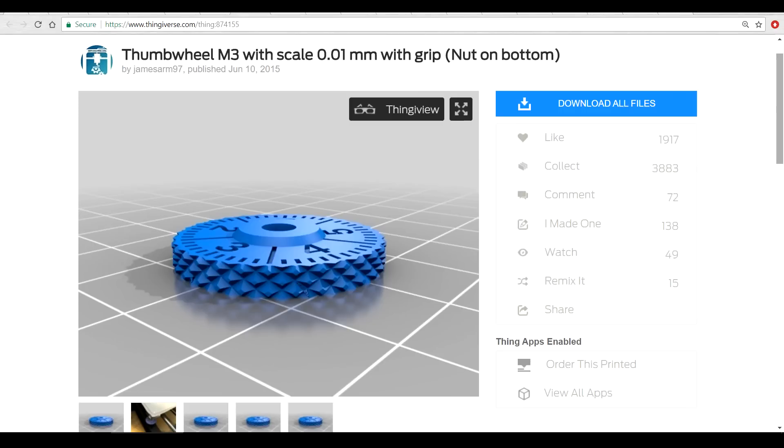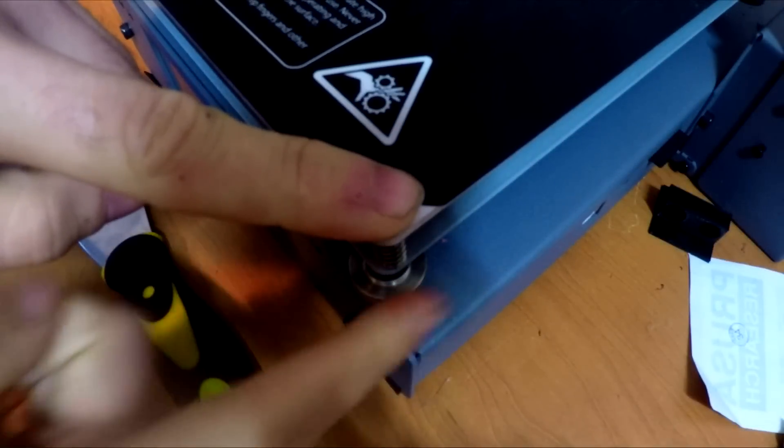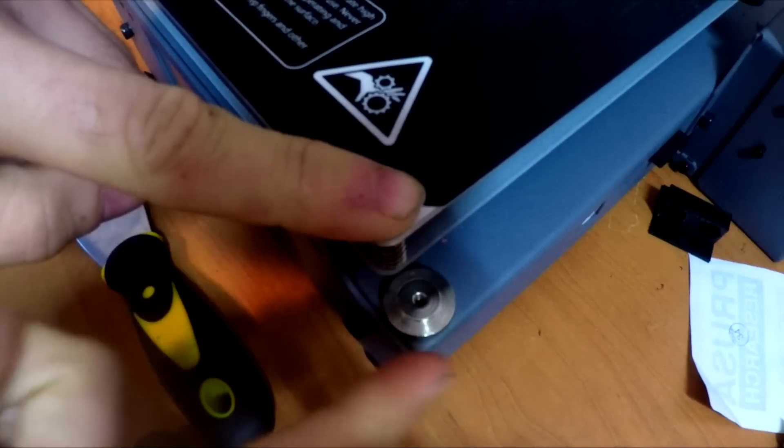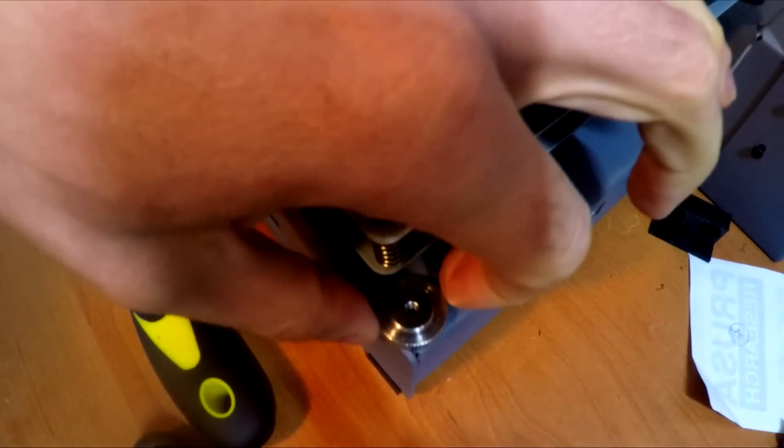These 3D printed thumb wheels have room for a lock nut to go on, which means they should be vibration proof and the bed should hold its position for a lot longer. Step one is to print the thumb wheels, and then step two is to remove the old ones.